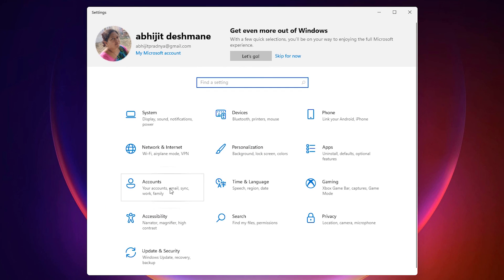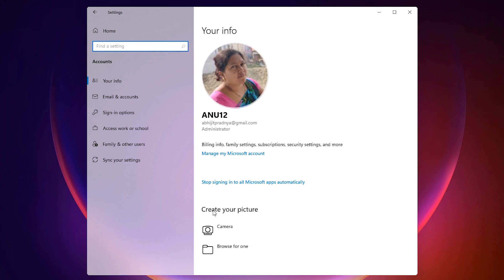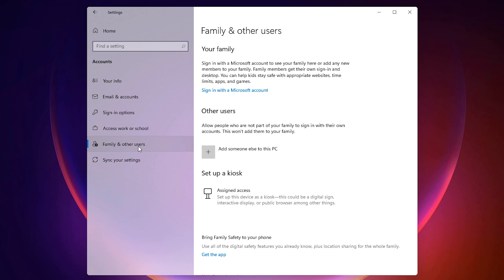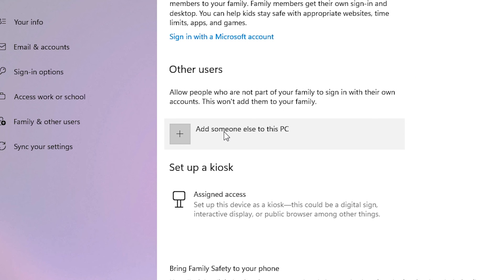In Settings, go to Accounts. In Accounts, we find Family and Other Users — just click on that. Here we have Your Family, which also requires signing in with a Microsoft account, but in this case I go to Other Users.